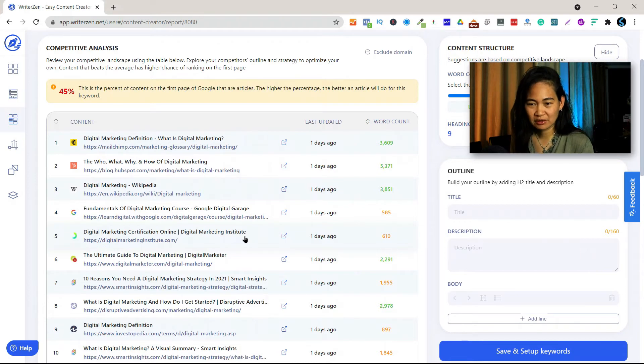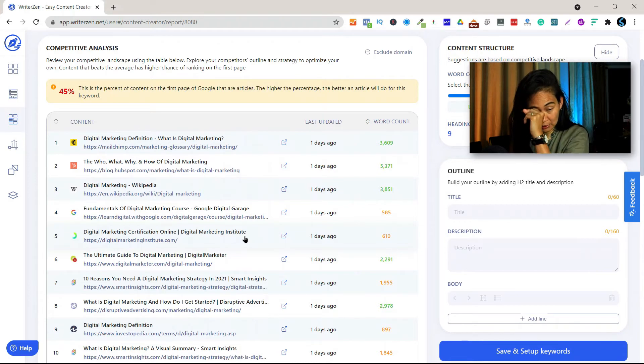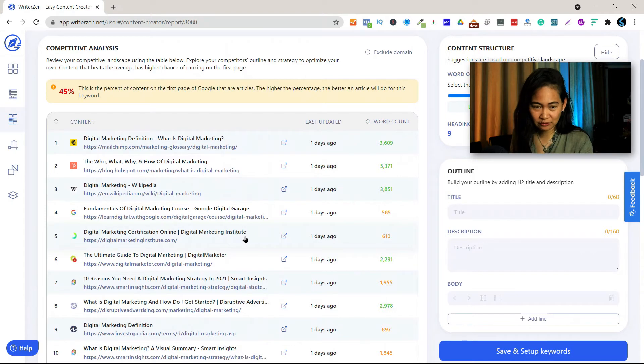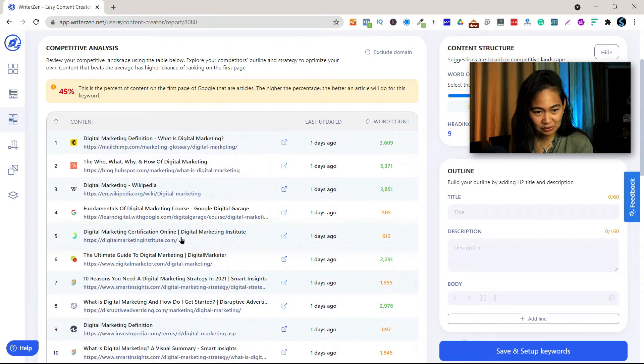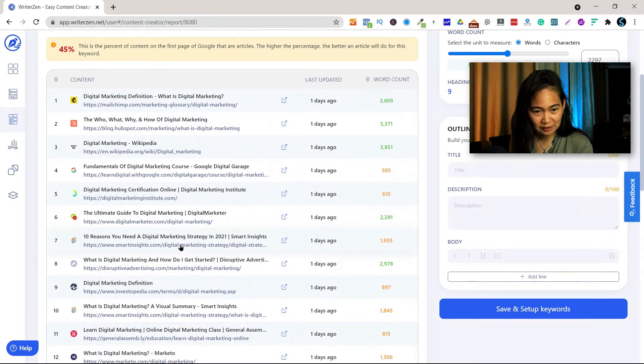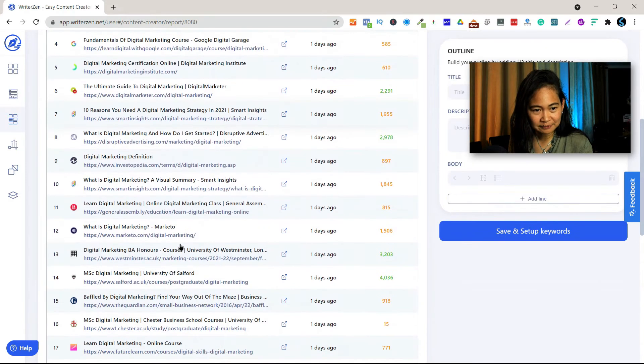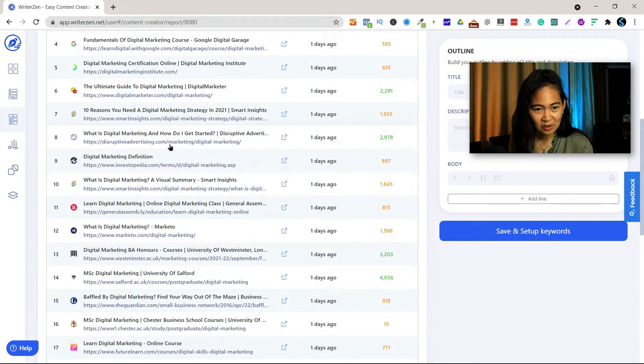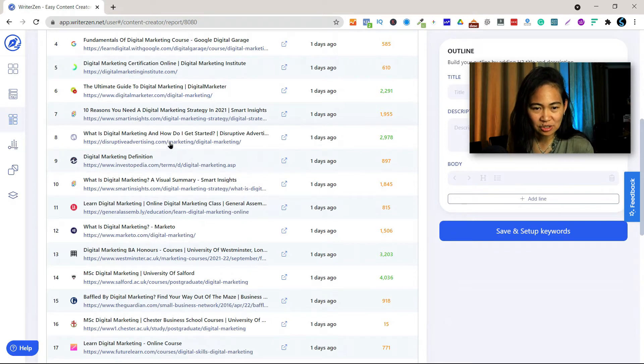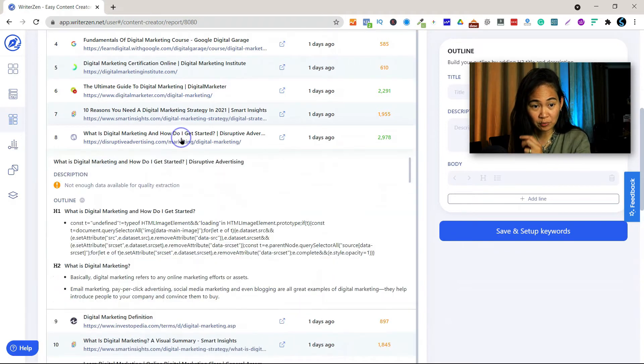So for this tutorial, for this video I'm just going to choose whatever competitor link. What is digital marketing and how do I get started? You can use that. Let's try to open this.